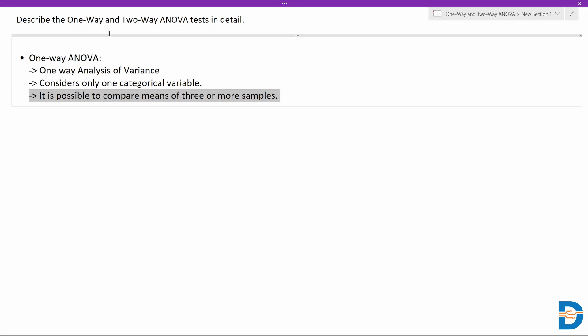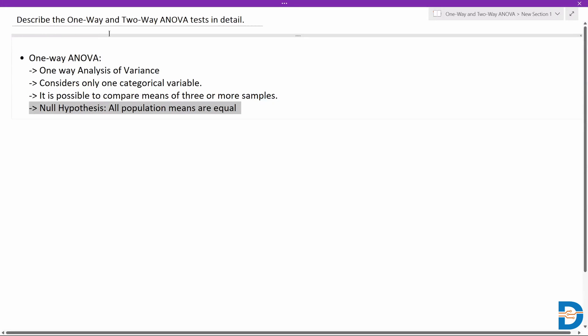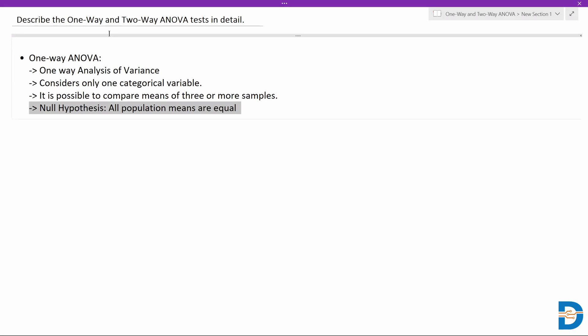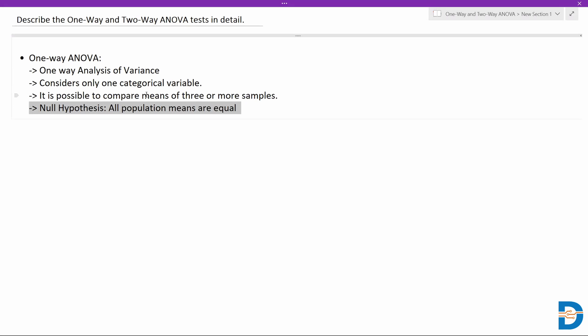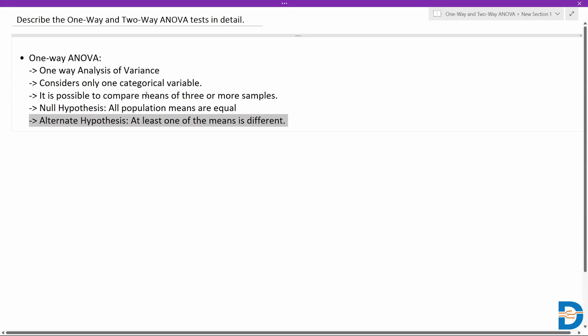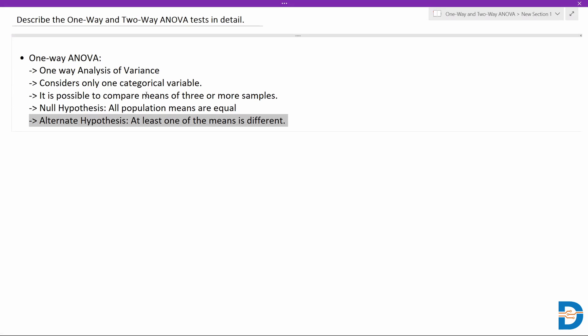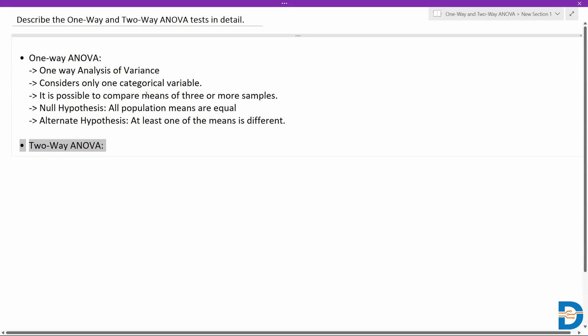In this kind of test it is possible to compare the means of three or more samples, and it still works with one-way ANOVA. The null hypothesis would be that all population means are equal, and the alternate hypothesis would be that at least one of the means is different. This is one-way ANOVA.